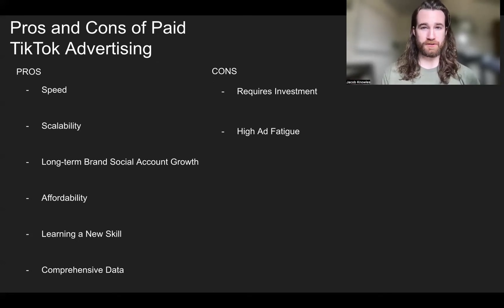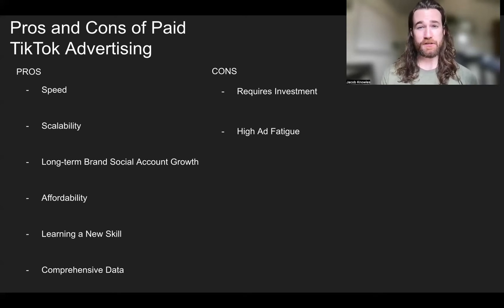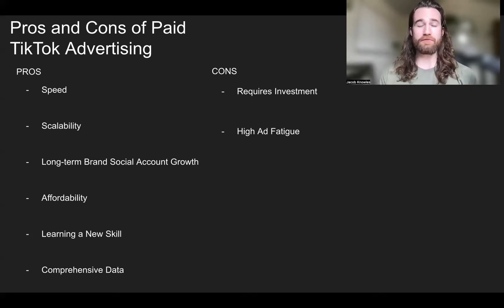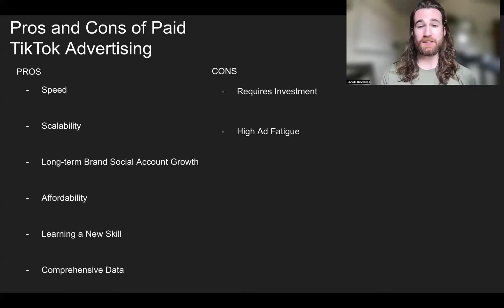TikTok right now is affordable — you can reach a lot of people without spending a lot of money. Learning media buying is also a new skill, and this is huge. When you're learning media buying, copywriting, and how to create ad creatives that convert and capture attention, you are learning a transferable skill that carries over to Google ads, Facebook ads, and other areas of marketing. Once you learn TikTok ads and the metrics and philosophy behind them, you'll be familiar with how any platform works.